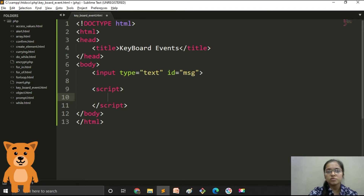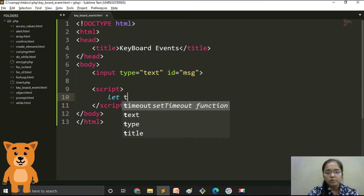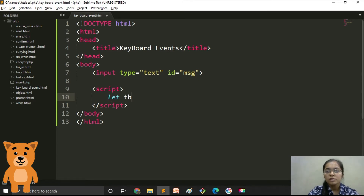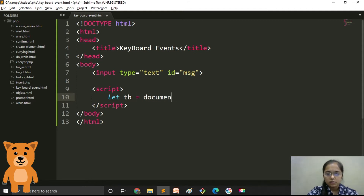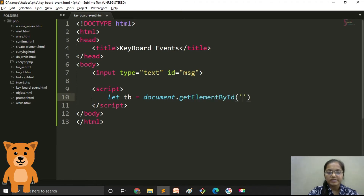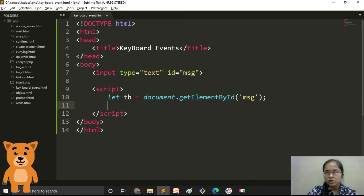We declare a variable 'tb' — short for text box. Then we get the element using document.getElementById and pass the ID 'message'. Now we will add an event listener, which combines the event with the element we have taken.